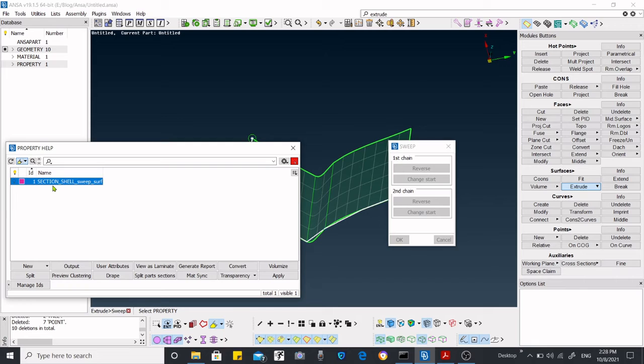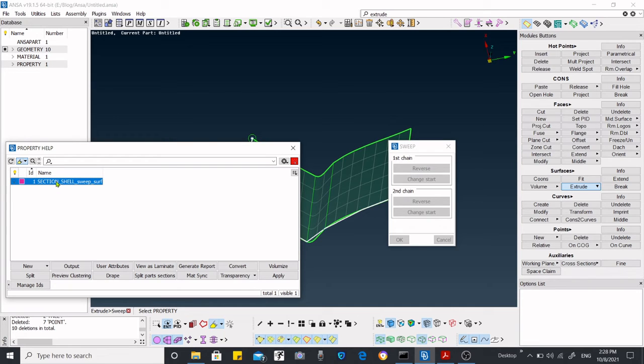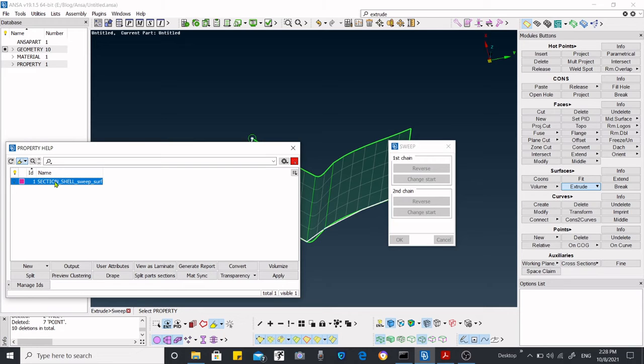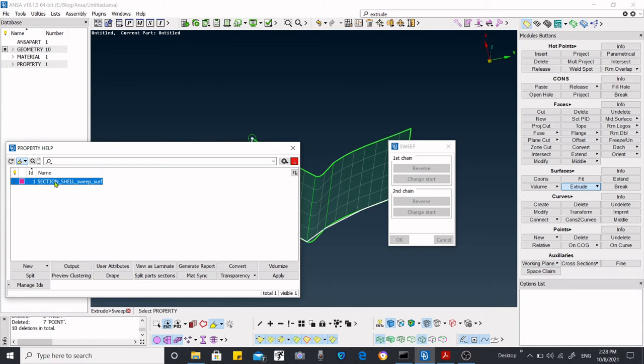One more important thing you need to take care of is that once you've given the name, you have to double click on that. It doesn't exist on its own. It only exits after double clicking. If you double click on it, it will be confirmed and go away.